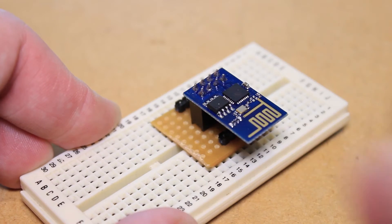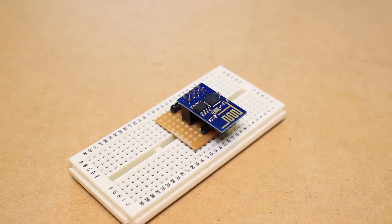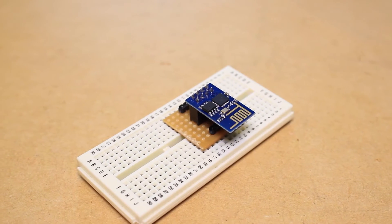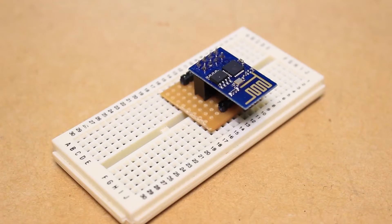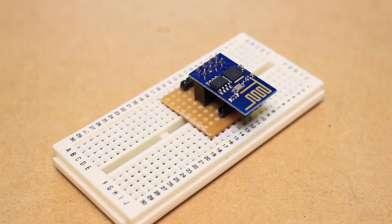Hi, it's Nick from Hobby Electronics and in this video I will be showing you how to make an ESP8266 breadboard adapter.